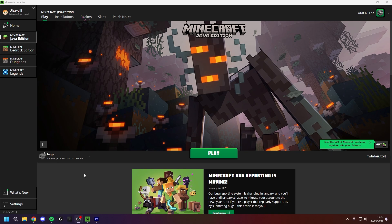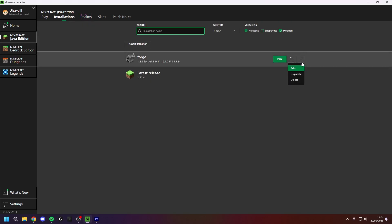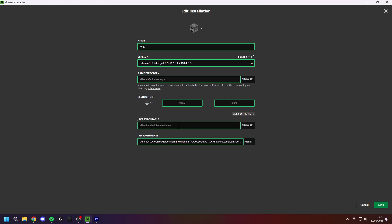Now in your minecraft launcher go into installations, go into three dots on your forge, press edit, more options, and where it says xmx turn it up to 4 gigs.